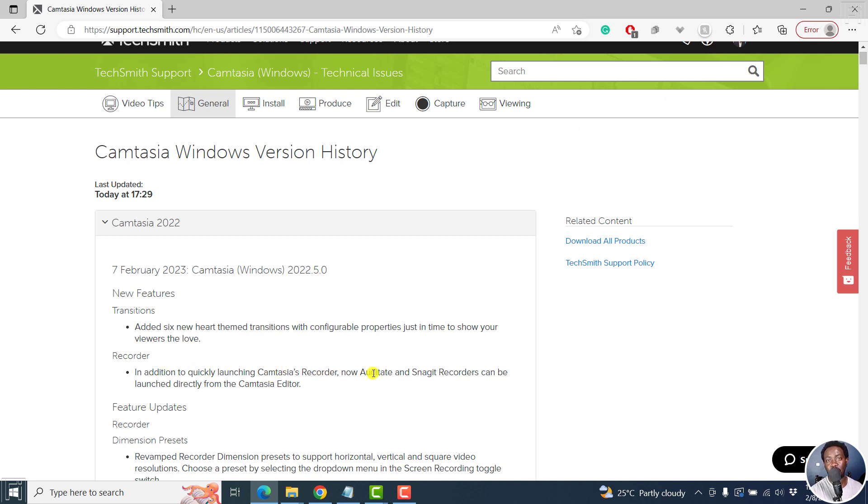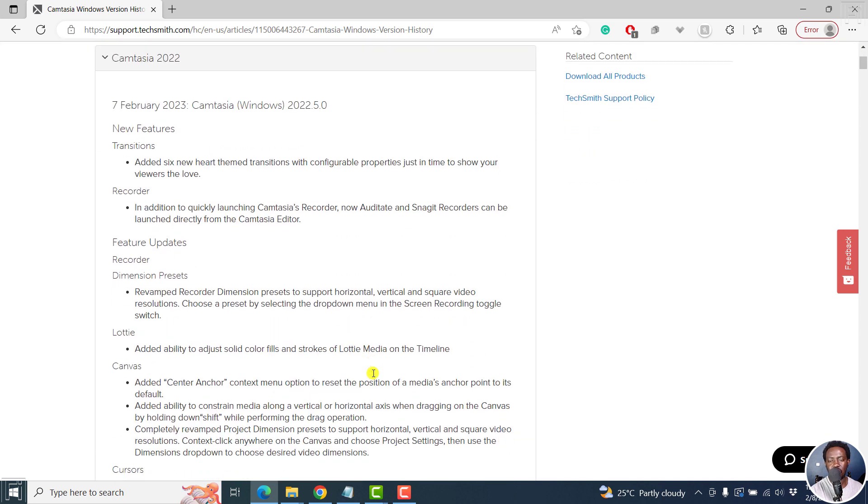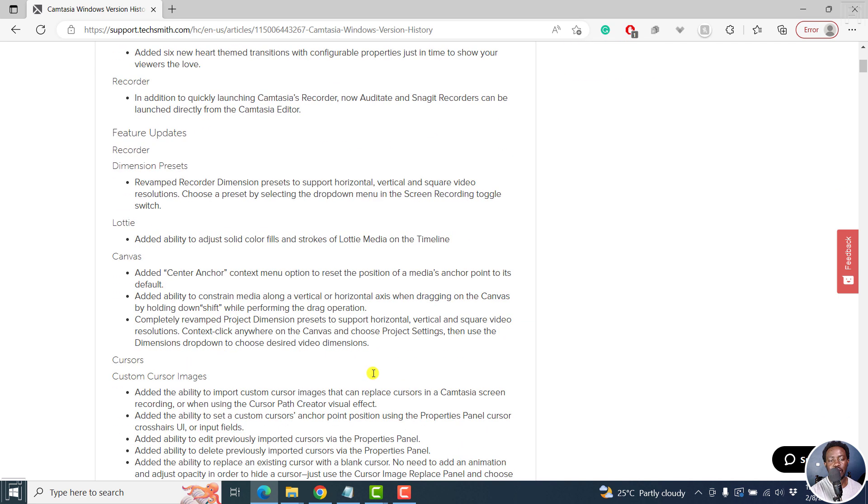And then we've got, you can now start the Audiate or Snagit recorders straight from the Camtasia editor. And then we've got the Lottie files, you can change solid colors and strokes on the Lottie media on the timeline.